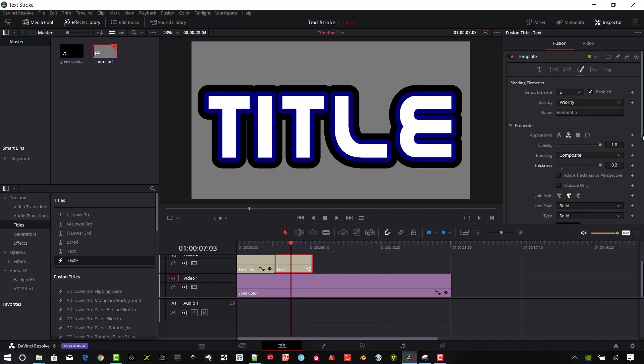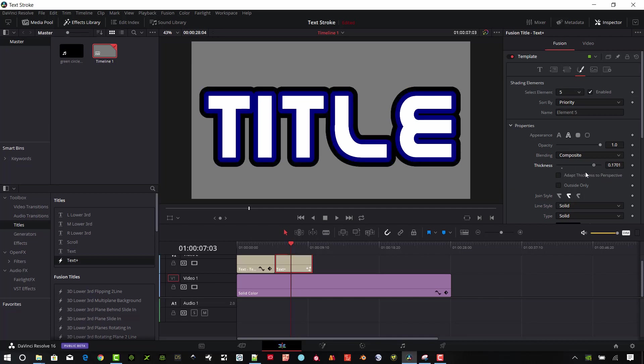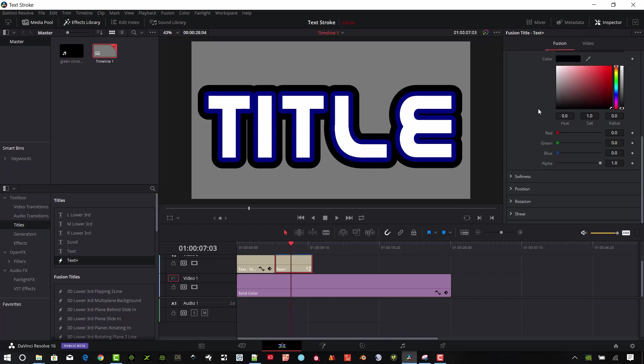You can animate these as well. So if you want to do some pulsating text or something like that, that can be animated over time just by using this, moving it, and then typing in a new number, and it'll adjust that automatically for you.